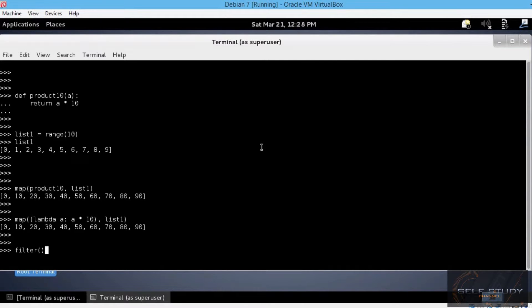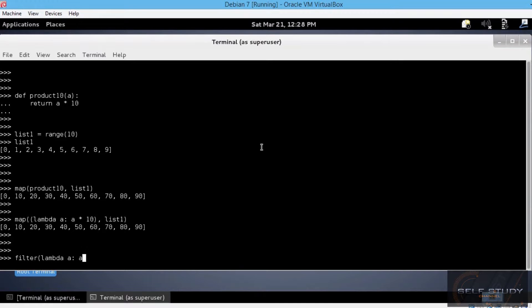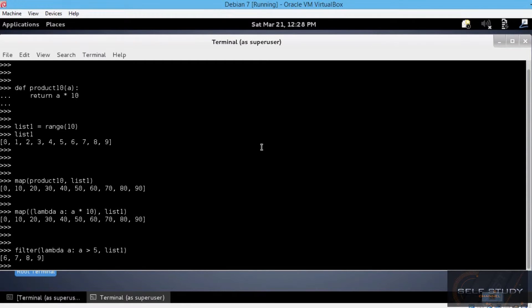Let's go ahead and use a lambda function and the same list1. filter. The first argument is the function, lambda a: a greater than 5. And the second parameter is the sequence, list1.